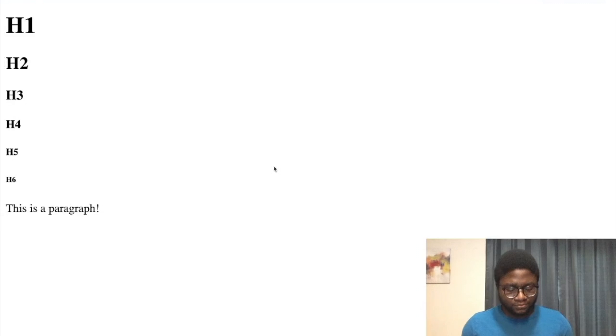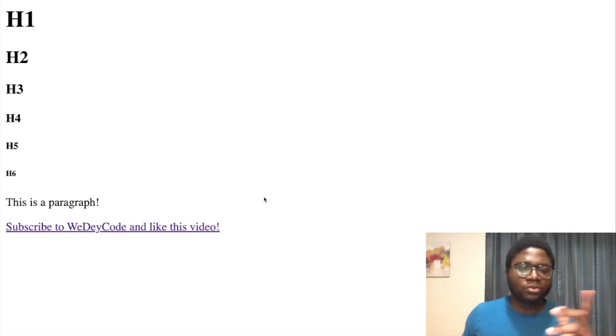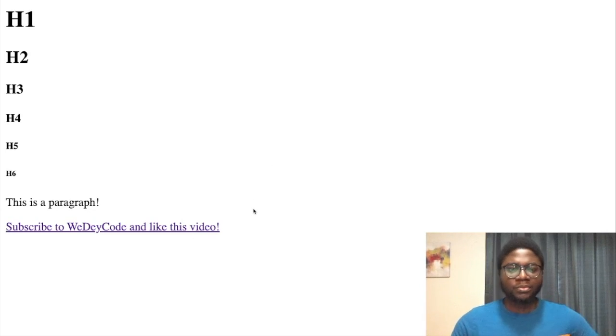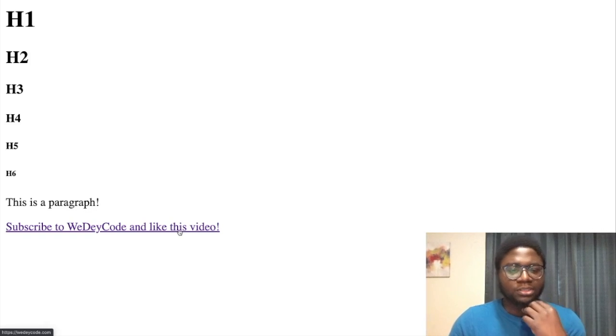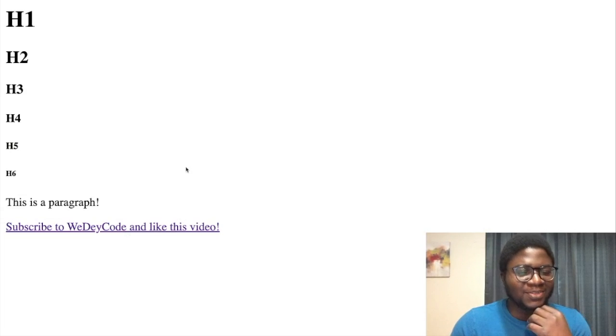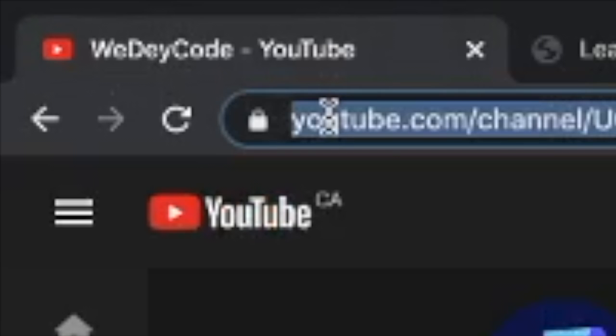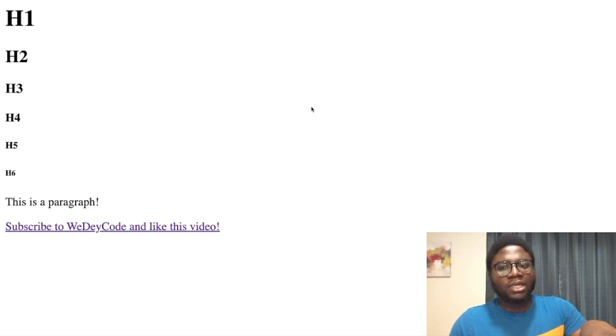Now let's refresh. You can see it looks different — the color is purple because Chrome knows I clicked that link before. I'm going to click on it. Remember, we're running this from my own device, so the URL shows a file path rather than https.